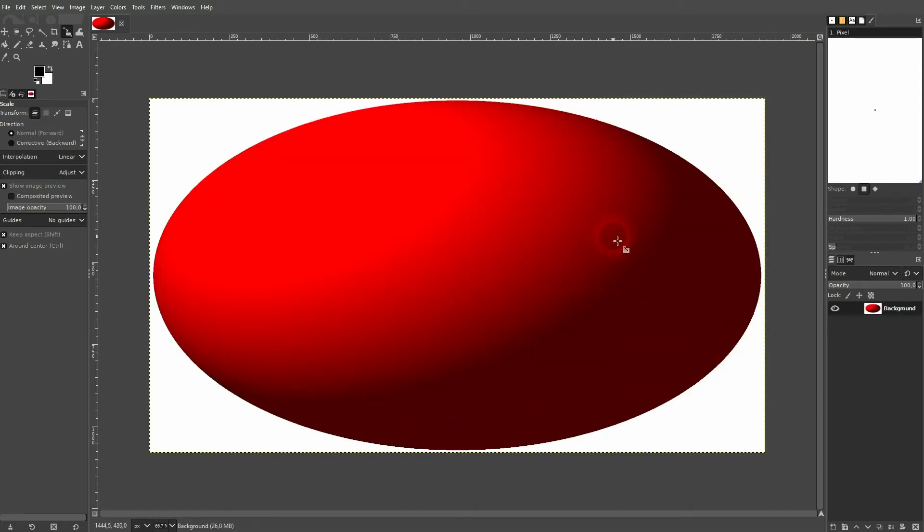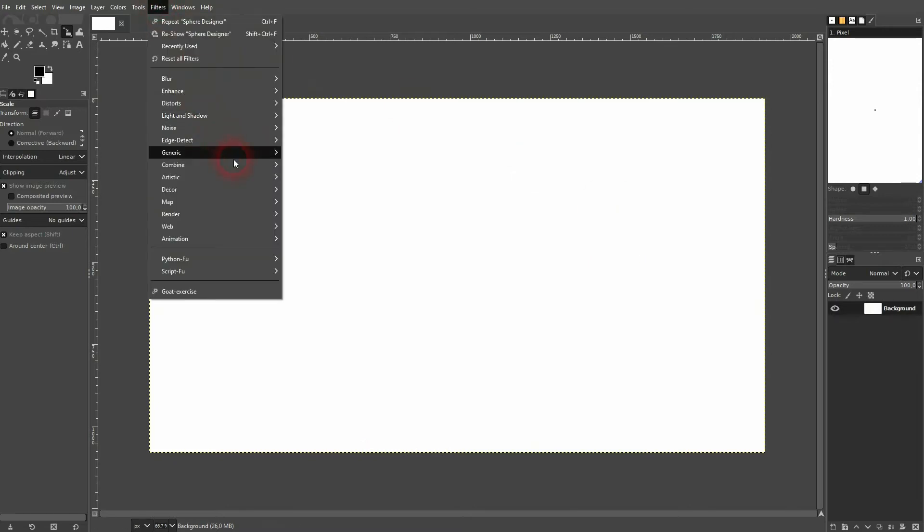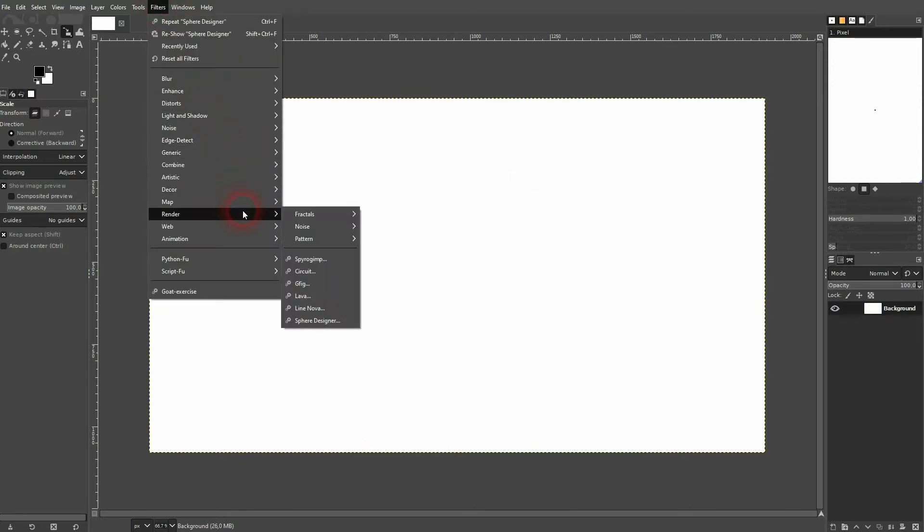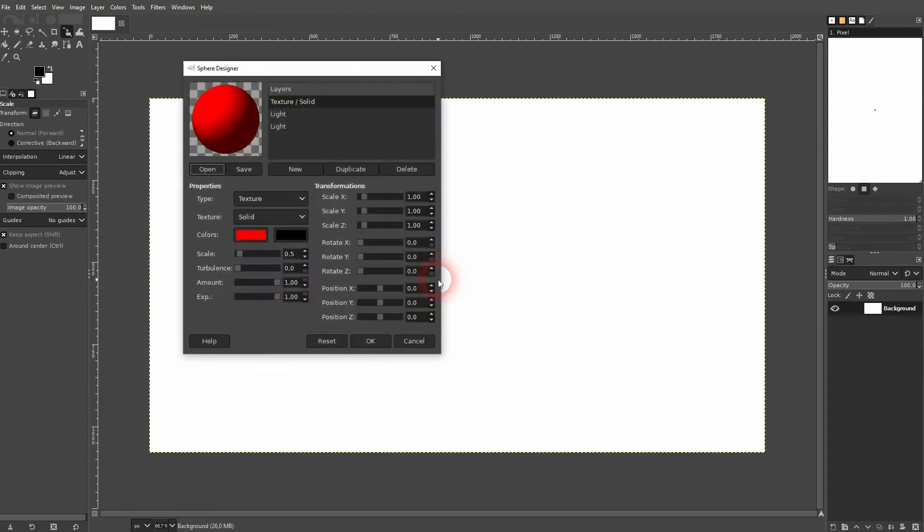So this is what determines the size. And even if I go down with the scaling, let me set it to 0.5 in X, Y, and Z, I click on OK we still have the same effect.